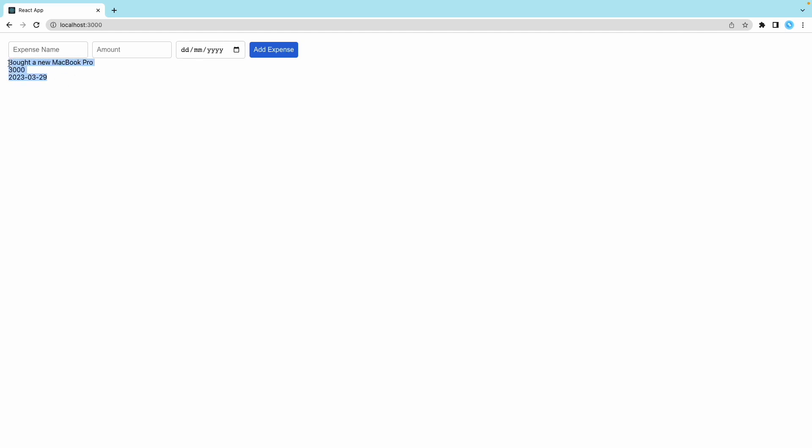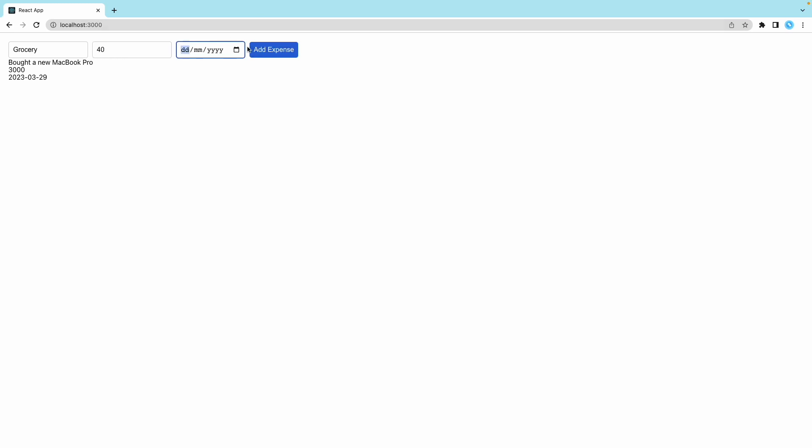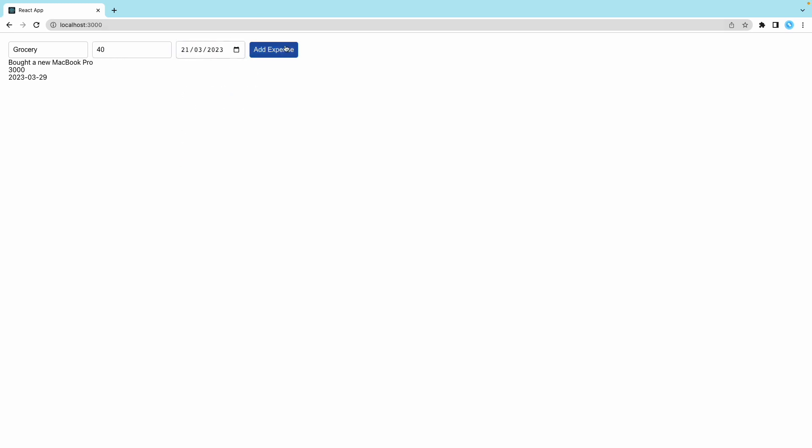It's showing here with the price as well. If you want to add something else you can do that. Let's say grocery, put this as 40, choose this date, add expense, and it adds to the bottom.